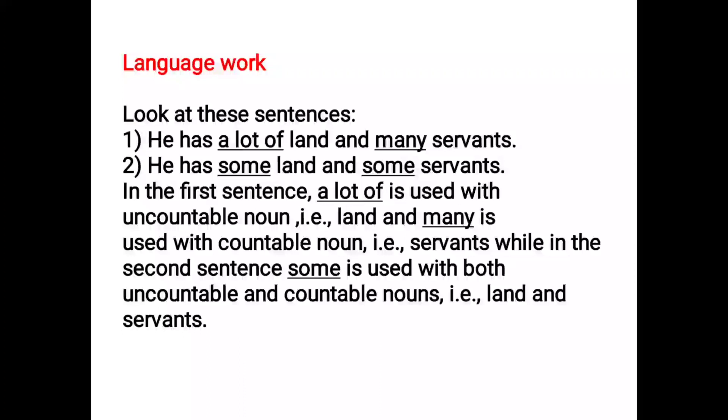Here we have to remember that uncountable nouns — we don't count them. For example, grammar, architecture — these are uncountable nouns.